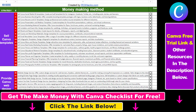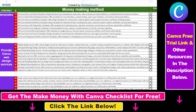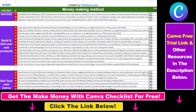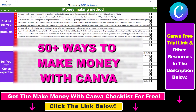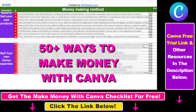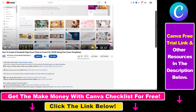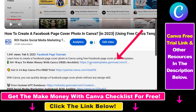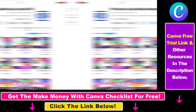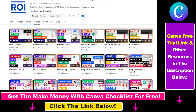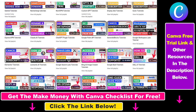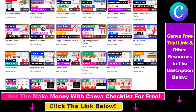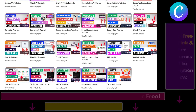Hope you found this tutorial useful. If you want to get access to our make money with Canva checklist for free, where we reveal a ton of ways how you can make money with Canva and get other free Canva online marketing and AI resources, make sure to check out the links in the description below, where you can also sign up for Canva Pro for 14 days for free. Also, if you want to learn more about how to use Canva, make sure to check out our YouTube channel and playlist because we have over a thousand free tutorials.